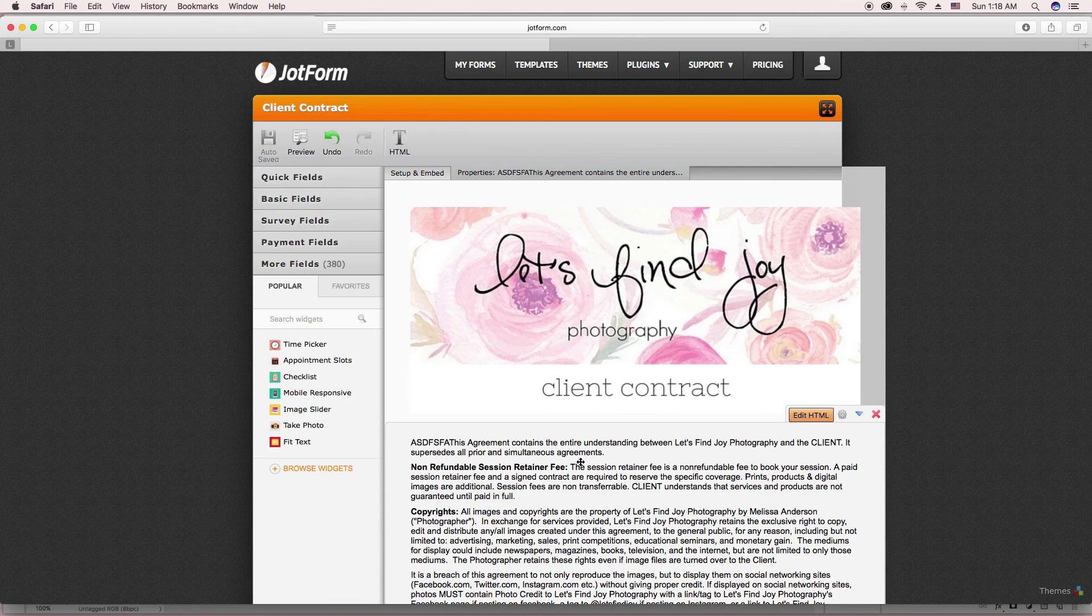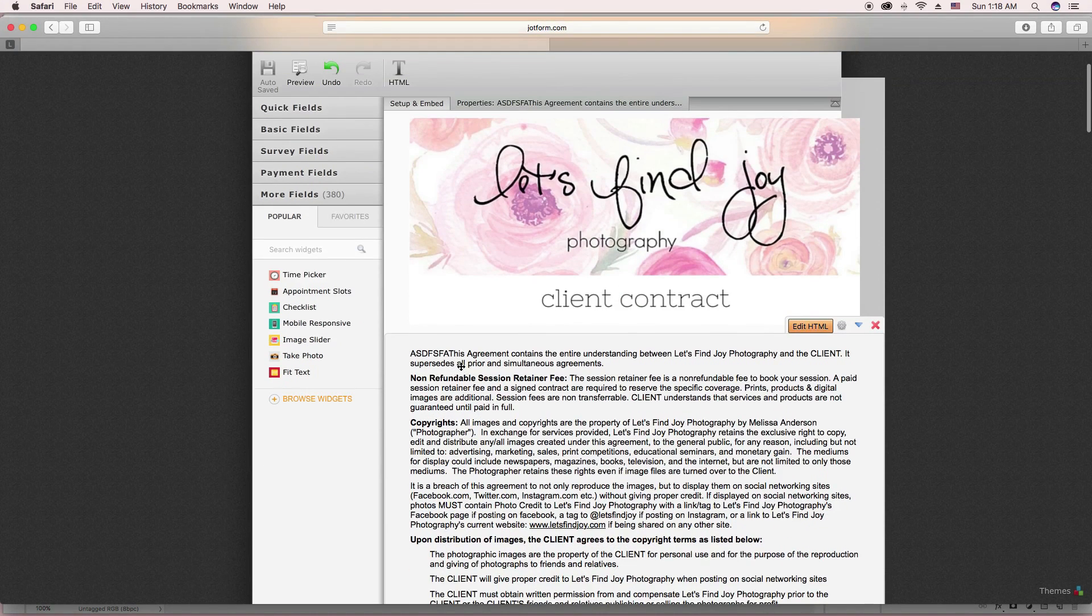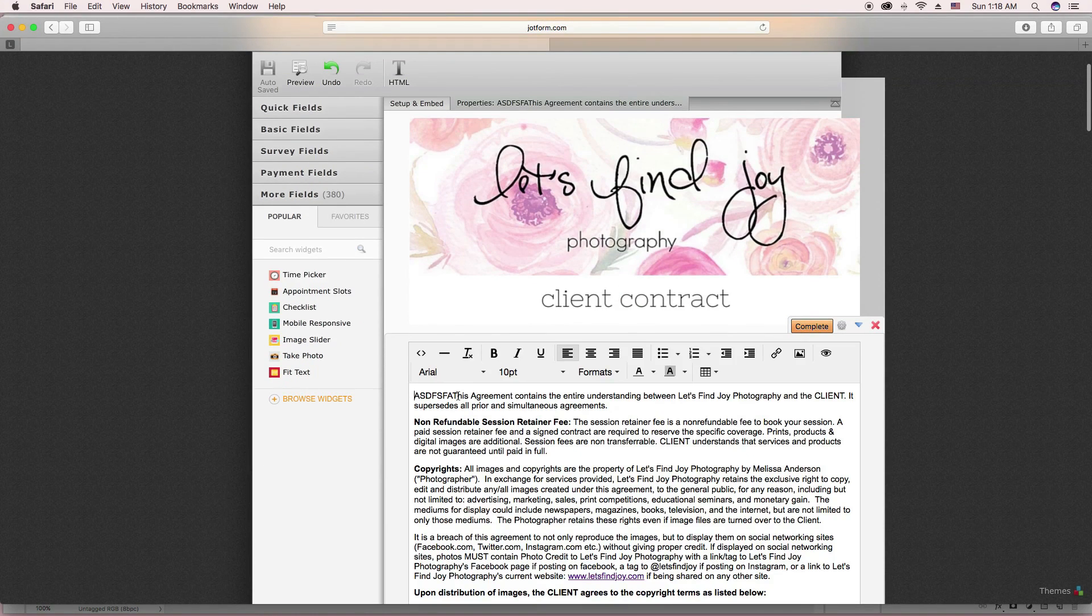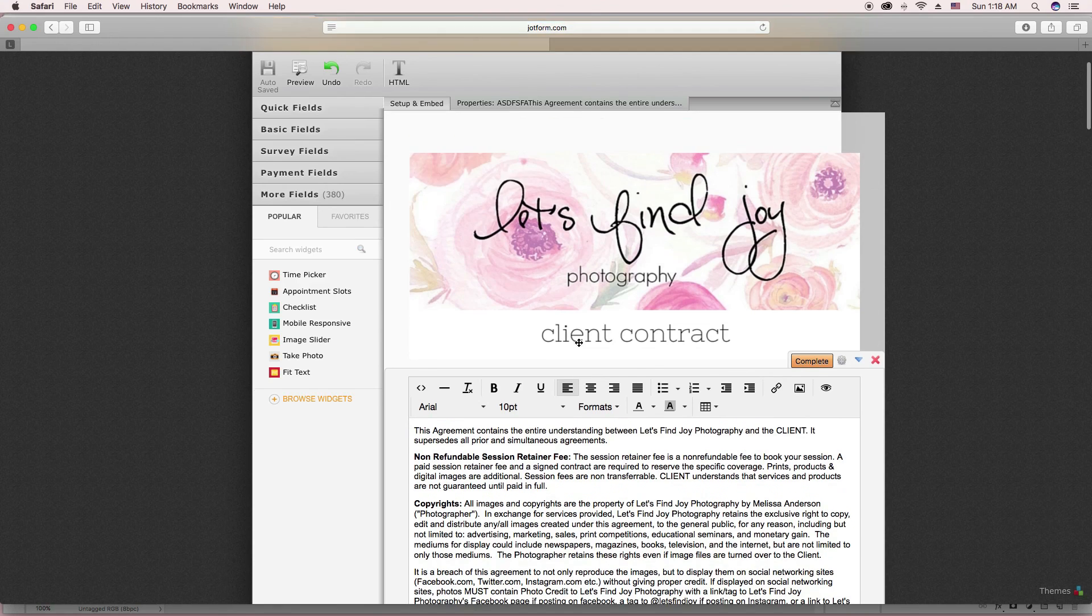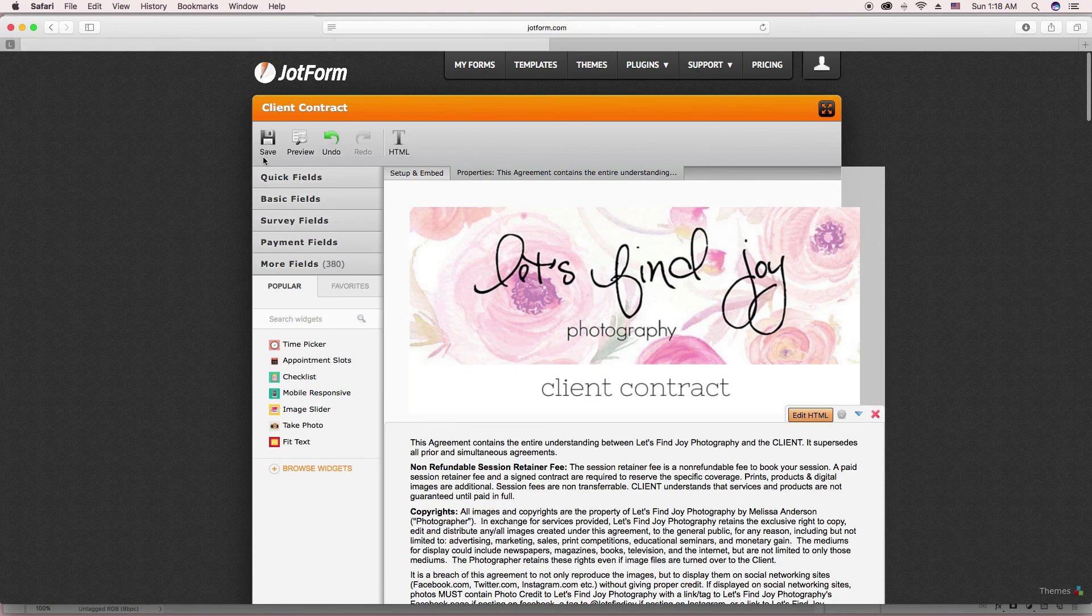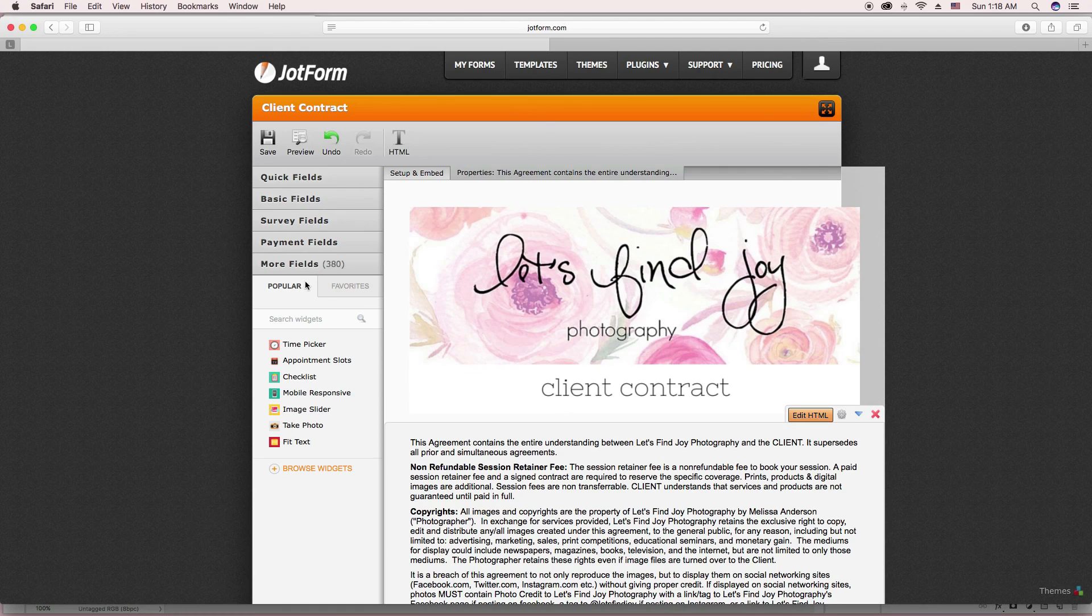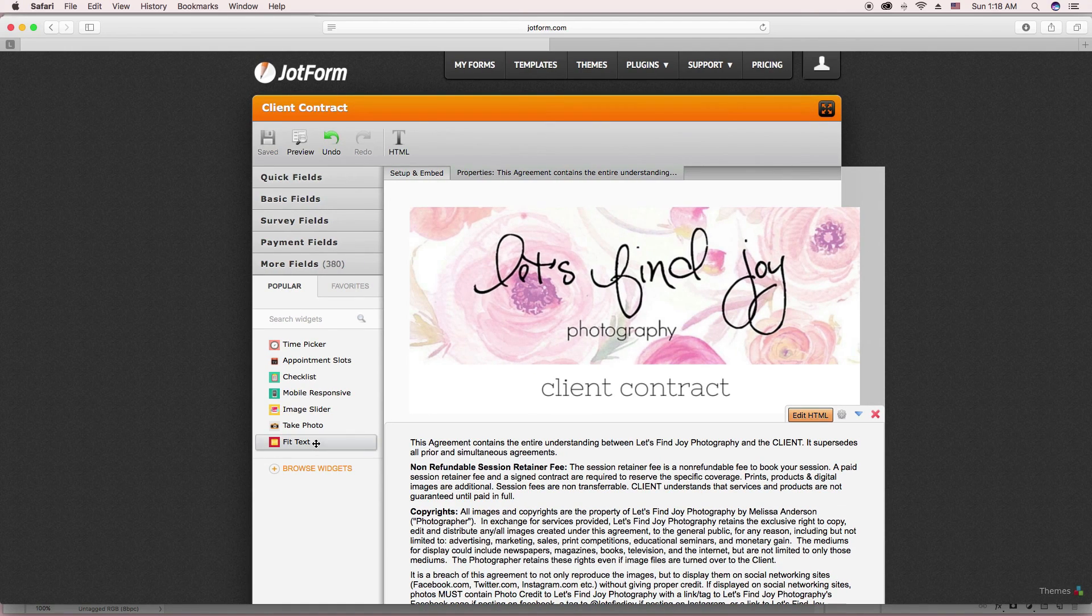Once you already have it embedded, you can just go on JotForm and change anything or add anything that you need to. And then I've already made the changes and it's probably going to auto save it here in just a second. I'm going to go ahead and just click it though.